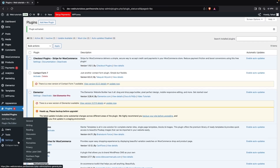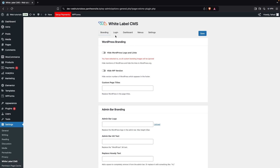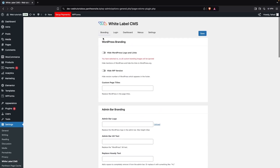Now if I want to use White Label CMS, I'm going to go inside Settings and click on White Label CMS Settings. Here you can see the options: we have Branding, Login, Dashboard, Menus, and Settings.